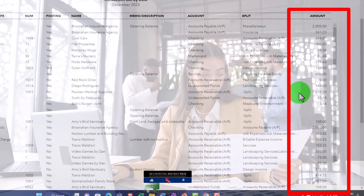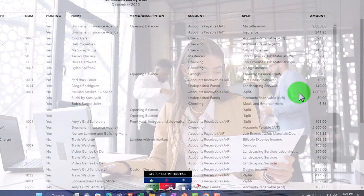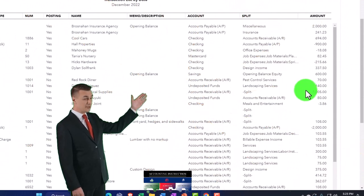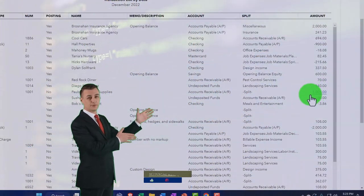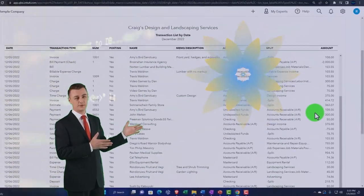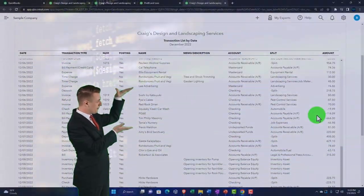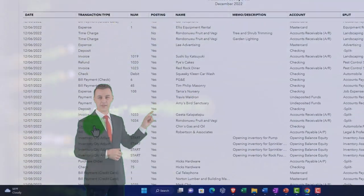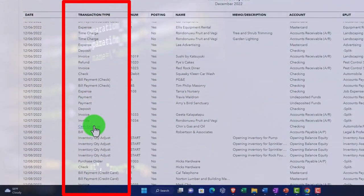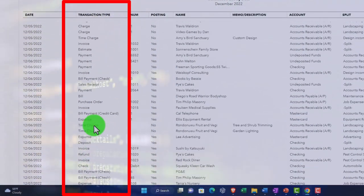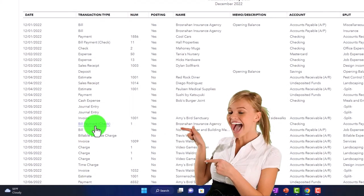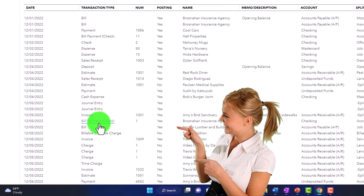A similar situation arises in a supervisory review — when you're a supervisor reviewing work done by staff, you can run this report and get a quick look at the types of data input they've been putting in place. You can see the number of transactions entered and the types of transactions, as well as what tools were used to put them in place — all in a nice, quick format.